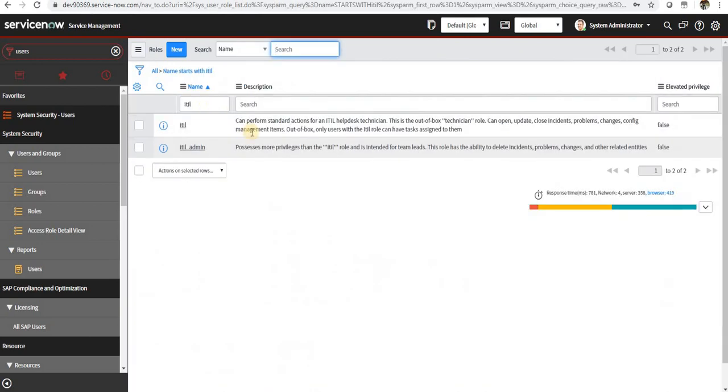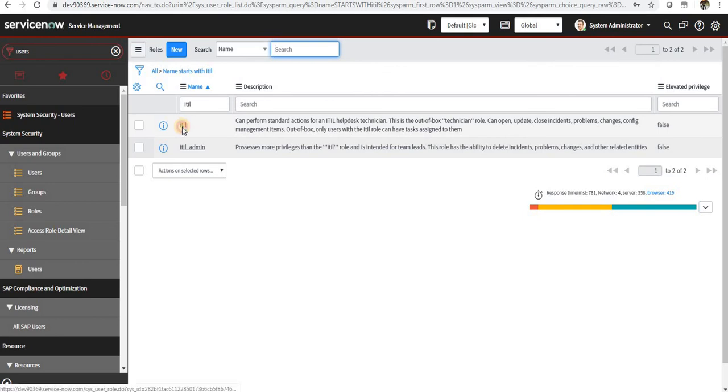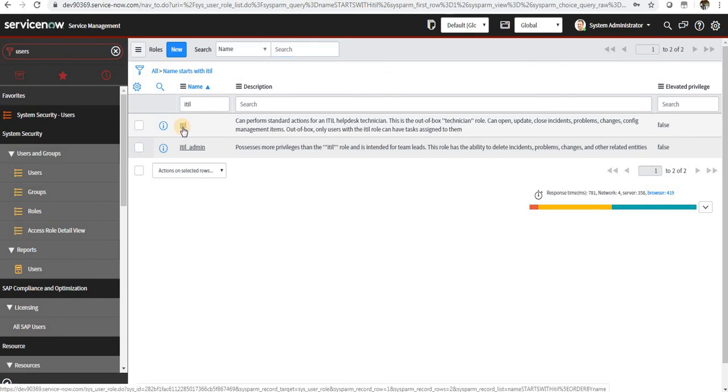So you can see ITIL can perform standard ITIL help desk technician things, and these are out-of-the-box roles.